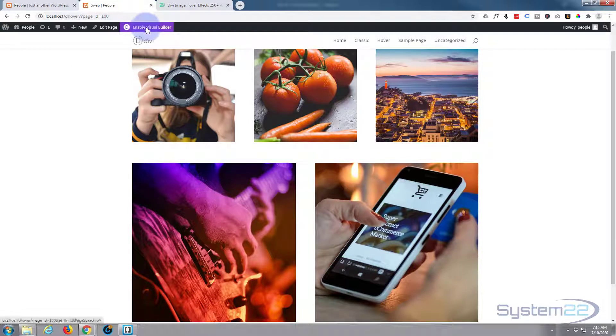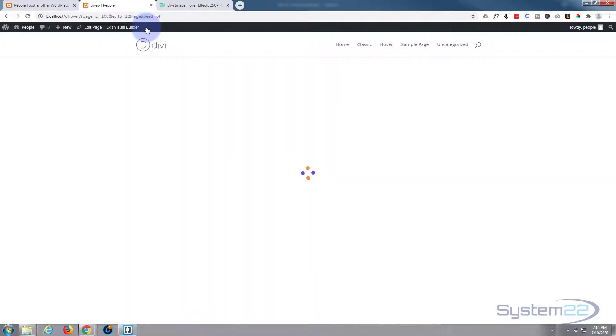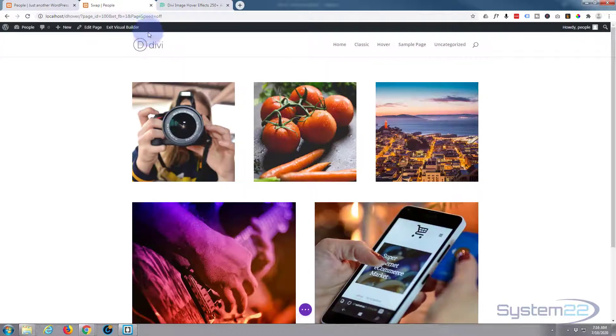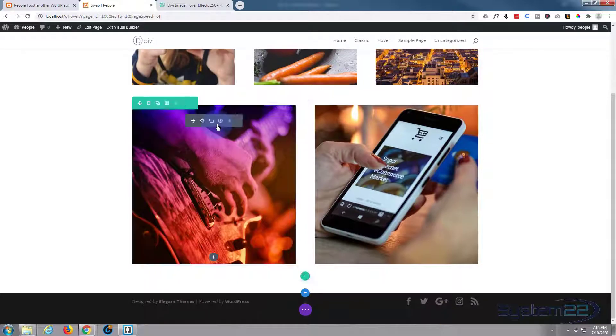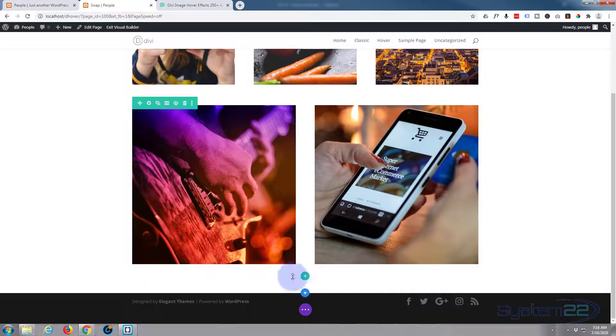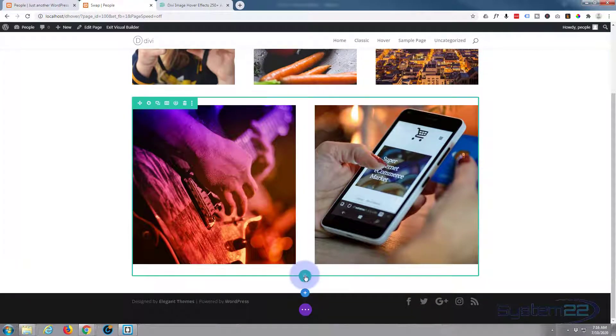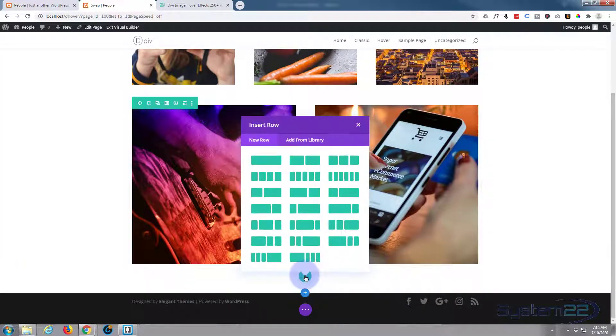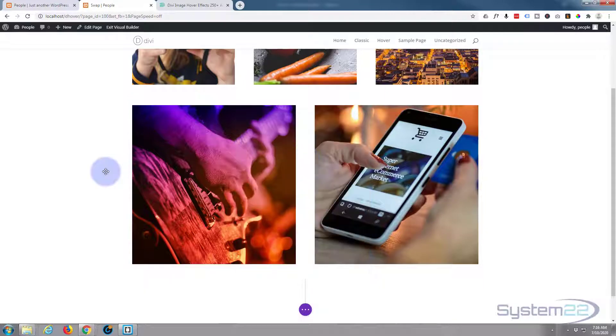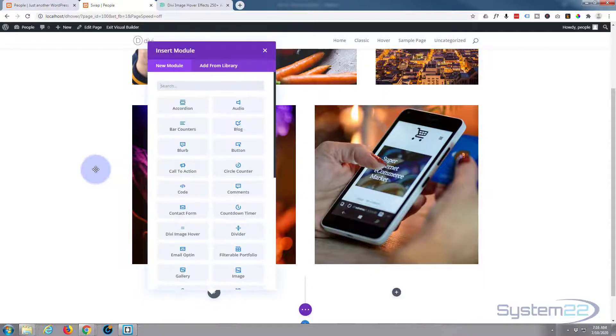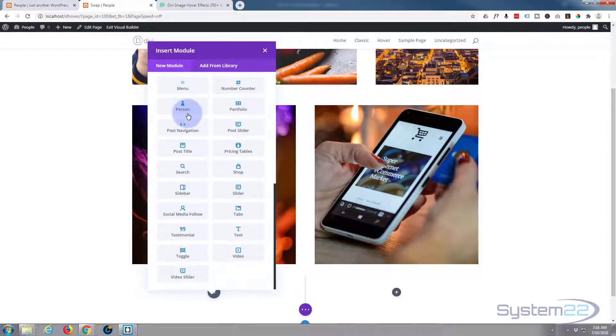Once enabled, let's go down to where we want to work. I'll start a new row and let's put two columns in there.